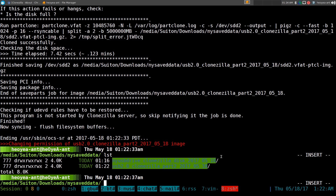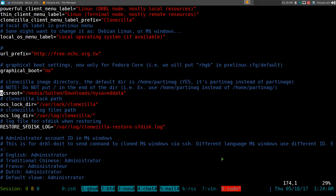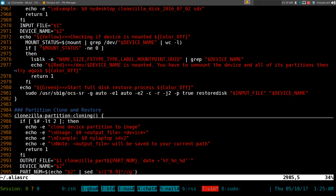I didn't like the default Clonezilla interface because you couldn't easily change the save path. They had a hardcoded path where images were saved and there were no command line flags to change it from the command line. That's why I had to create my own functions — to change that path every time.